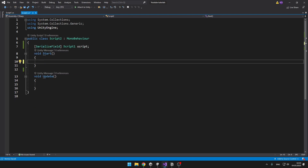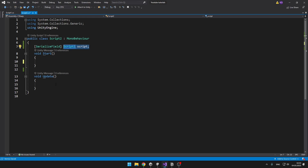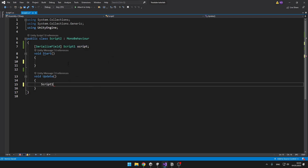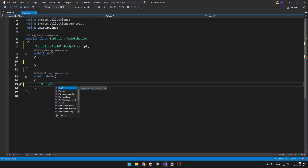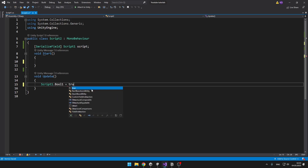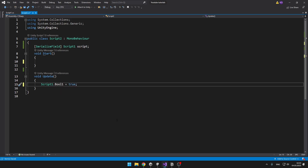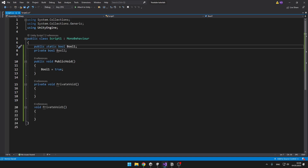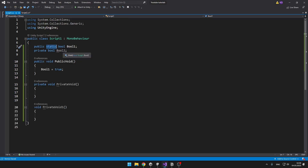So if I have public static bool1, I can go to script2 and I don't even need to reference script1 — I can just say script1, because it is static and tied to the class. Dot, and then I can set the bool, which is static, and now it is in the whole class as just the static bool. This is usually used for singletons, about which I have a video on my channel.